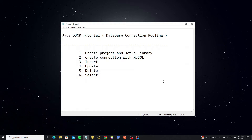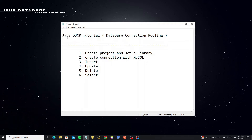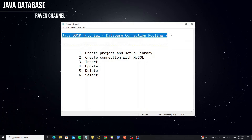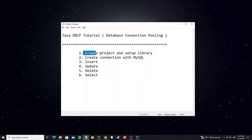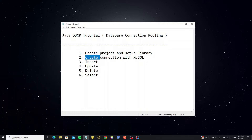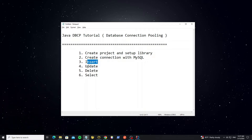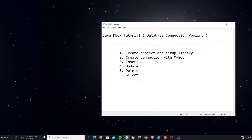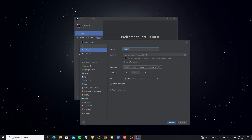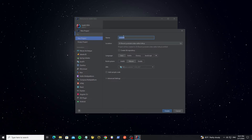Hello everyone. In this video I will show how to connect Java to MySQL database using the DBCP library, or database connection pooling library. The steps are: create the project and setup the library, create a connection with MySQL, insert, update, delete, and finally select to display data.